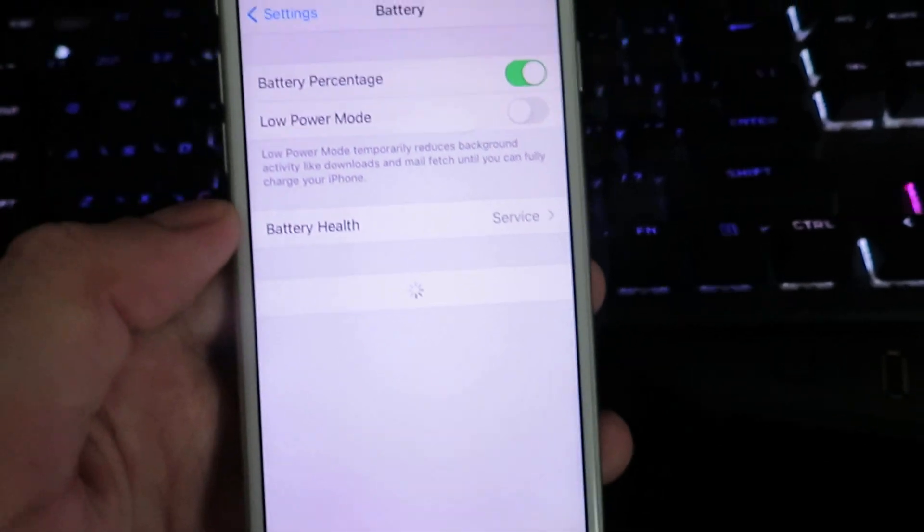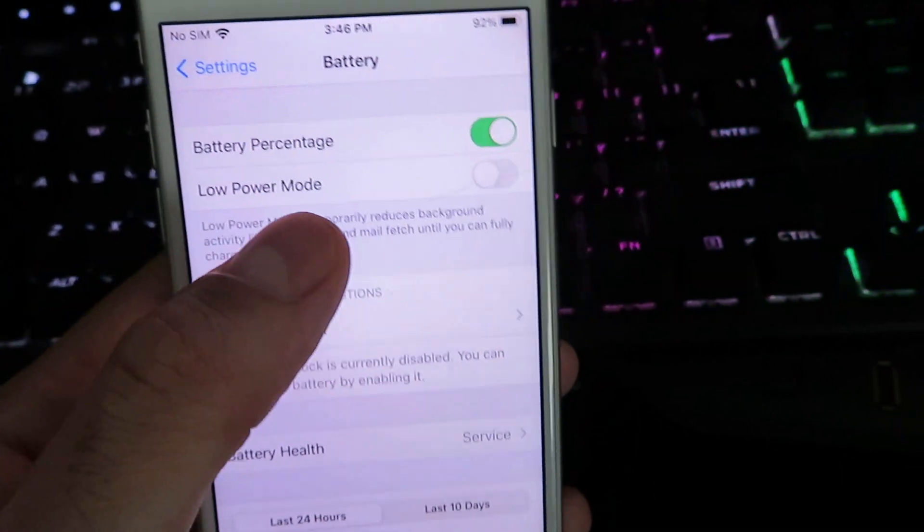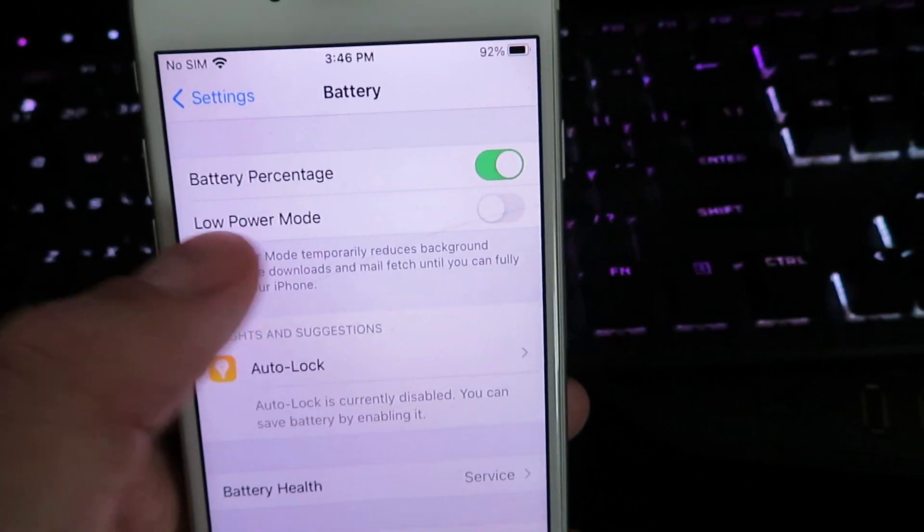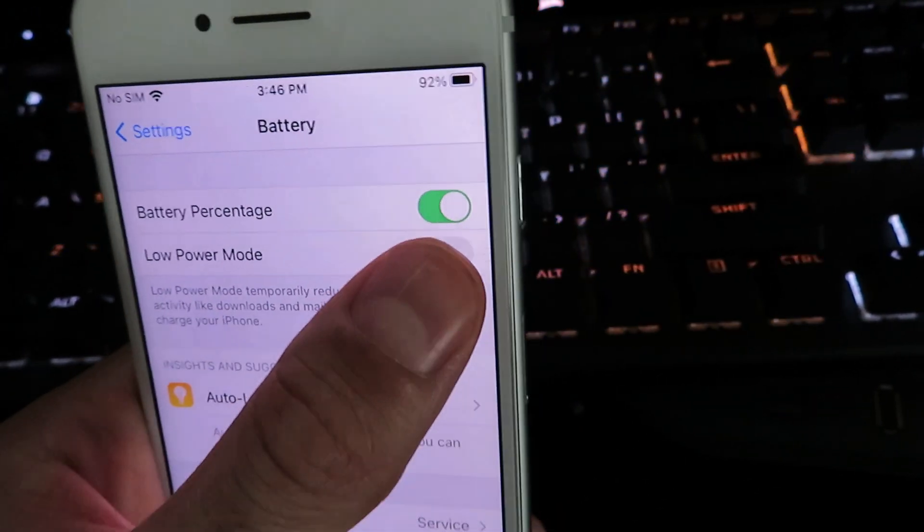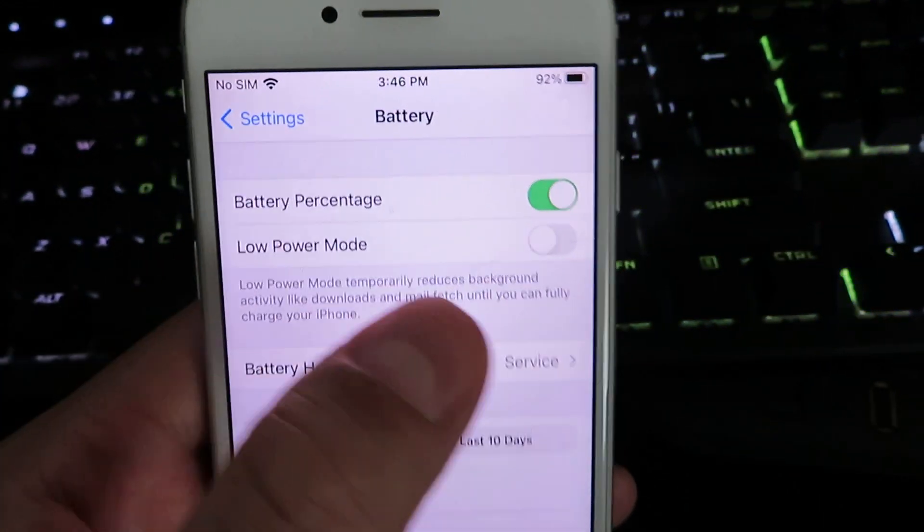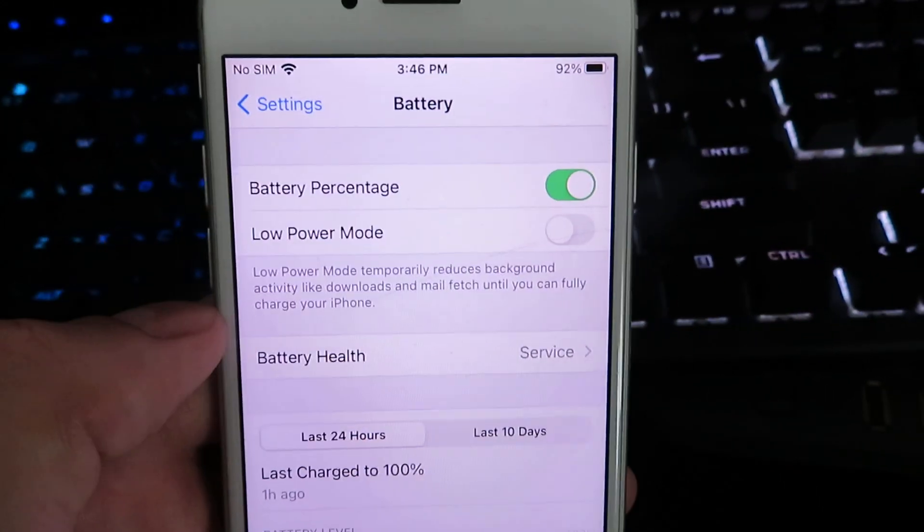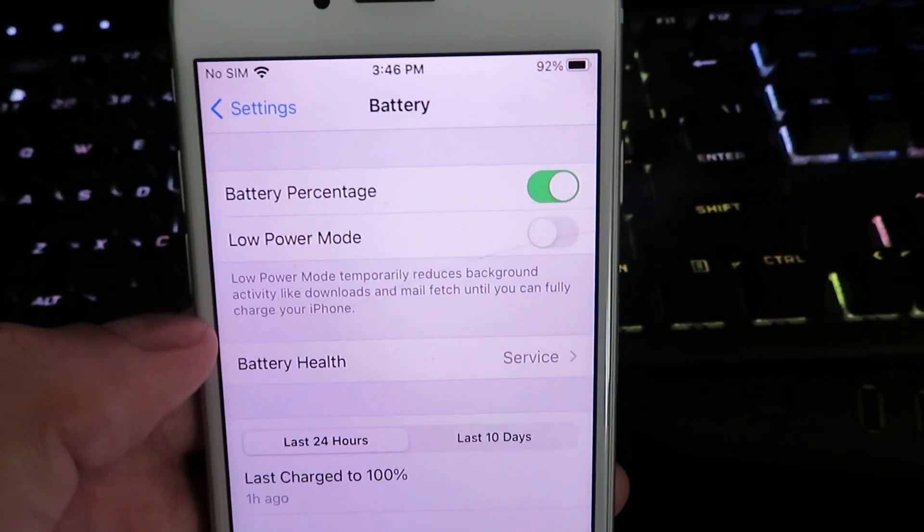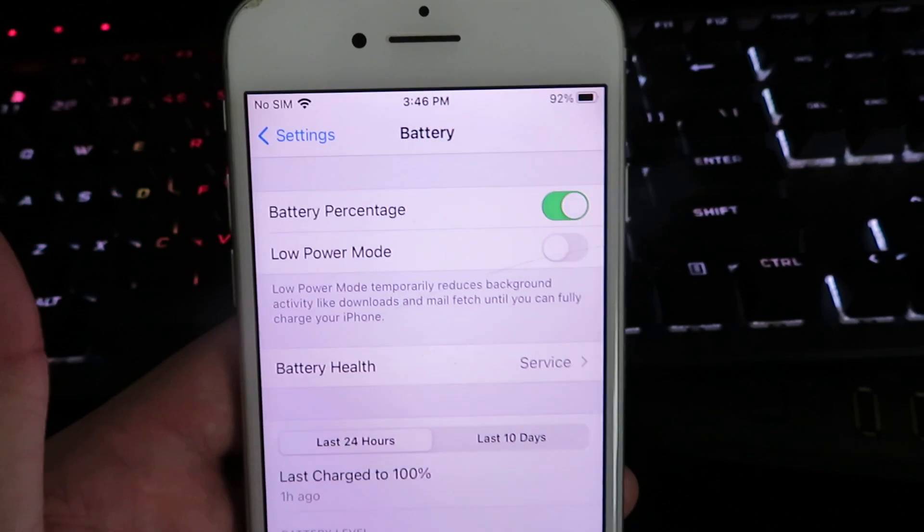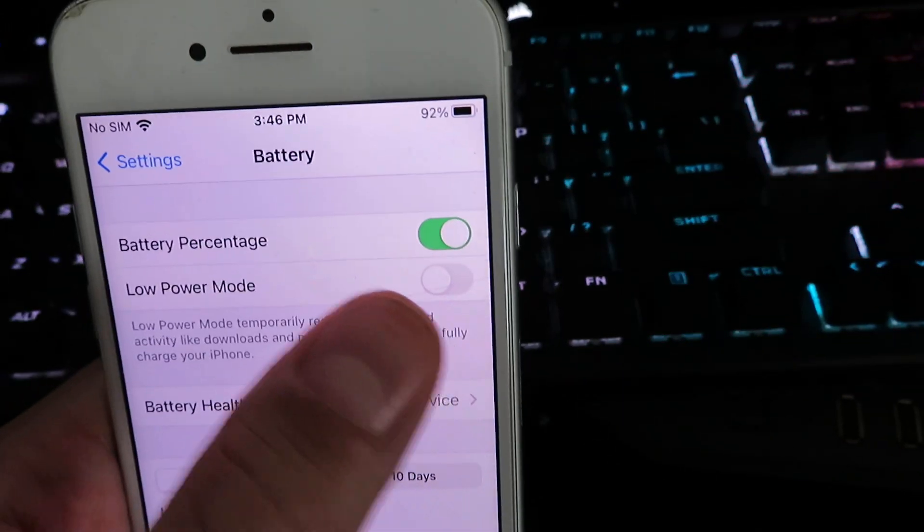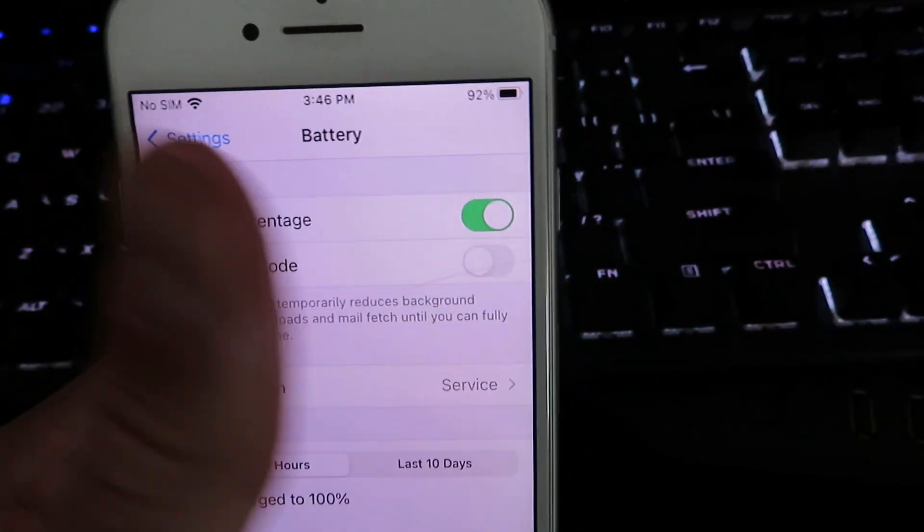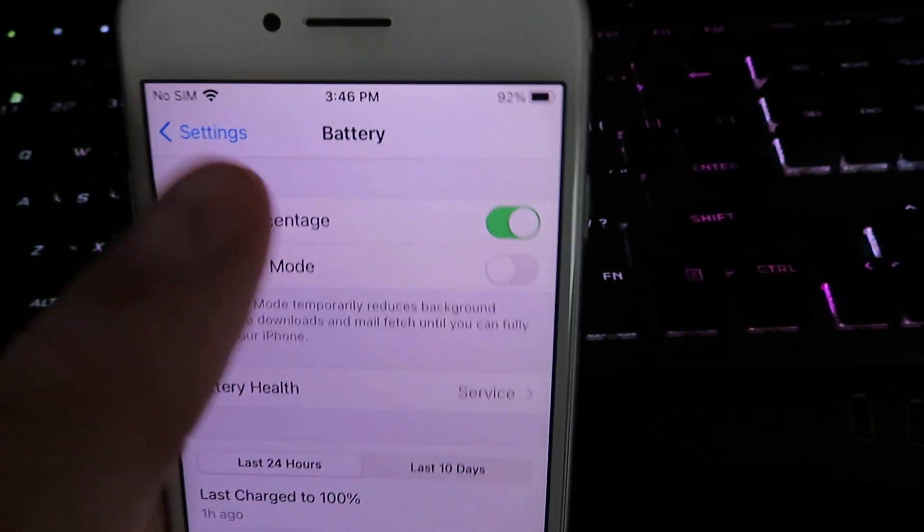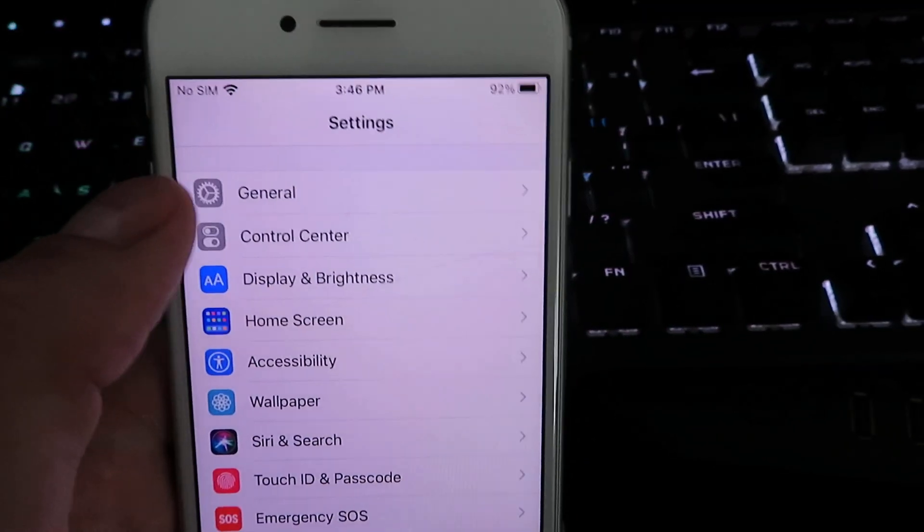We're going to click on battery right here and you'll notice a low power mode setting. Make sure low power mode is set to disabled for the download. A lot of my subscribers were saying they're having issues and this is a major reason, so make sure to turn it off.